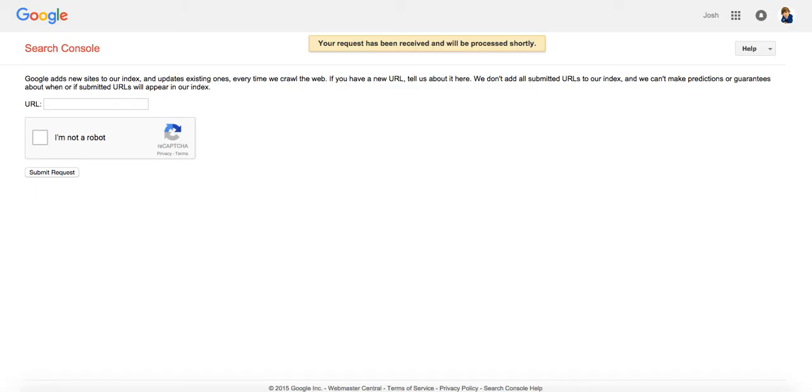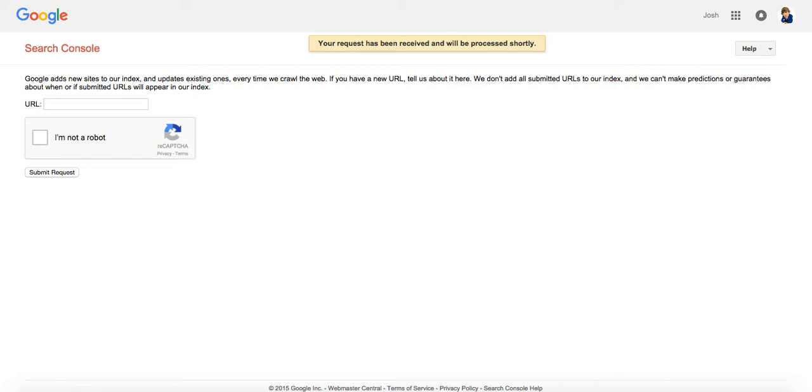But anyways, three methods. Pretty simple, pretty straightforward, but there's a lot of confusion. So I figured I'd clarify this issue. So once again, onsite doesn't really matter. Put as much content as you want on your website. It doesn't mean it's going to get indexed.